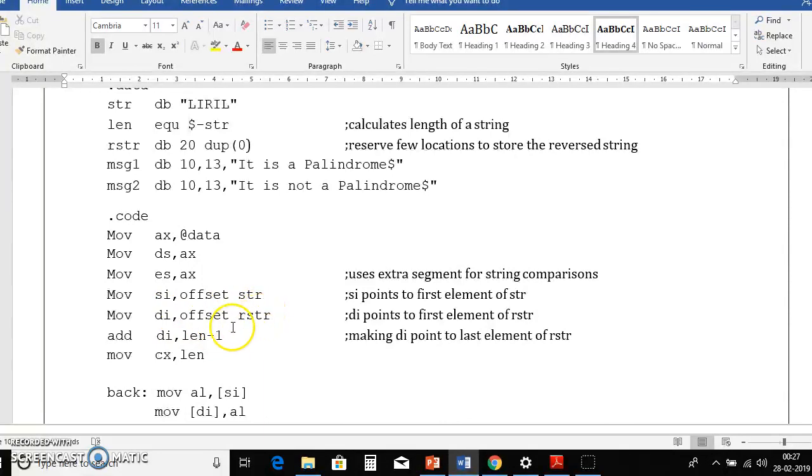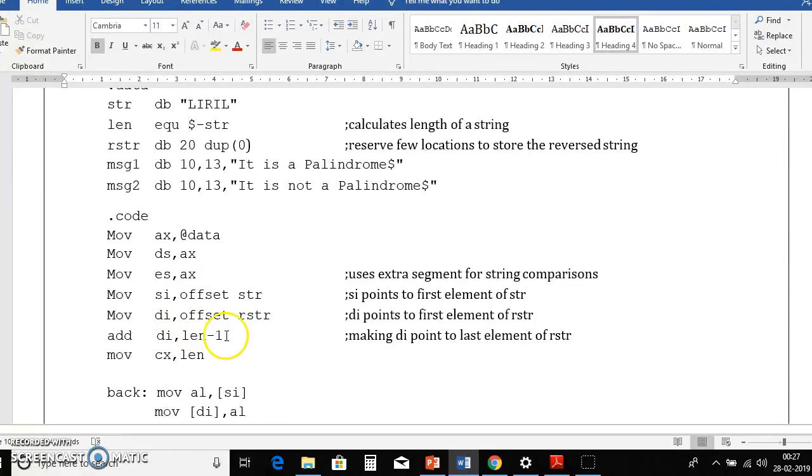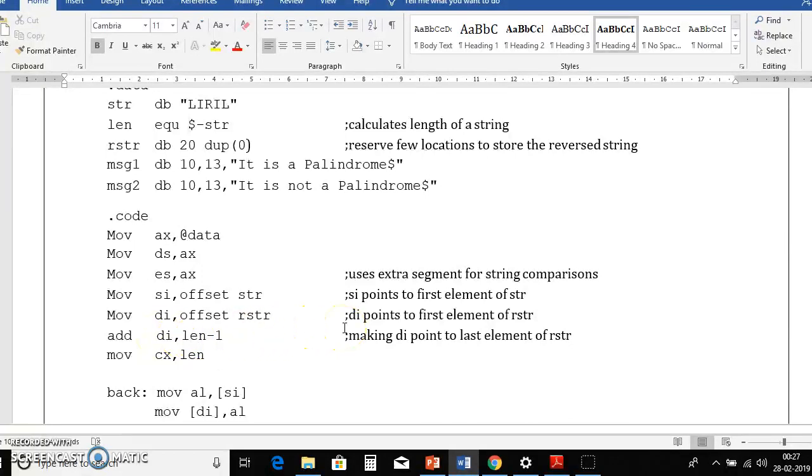Then we will add di length minus 1, that means length is 5 minus 1 is 4. So that 4 will be added to di. Why we are doing this is we will move di pointer to last location of rstr. So that's why we will always add length minus 1 to di.